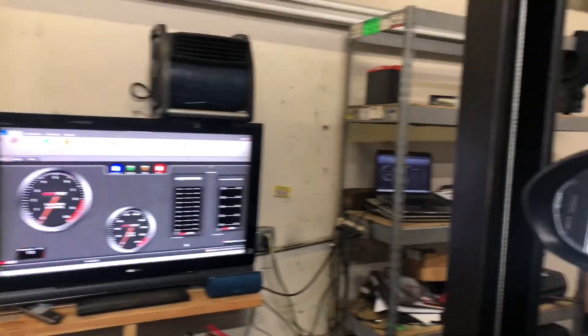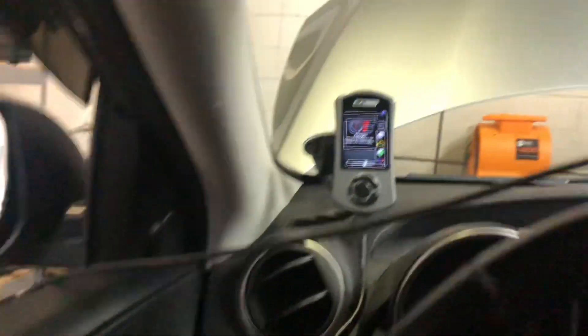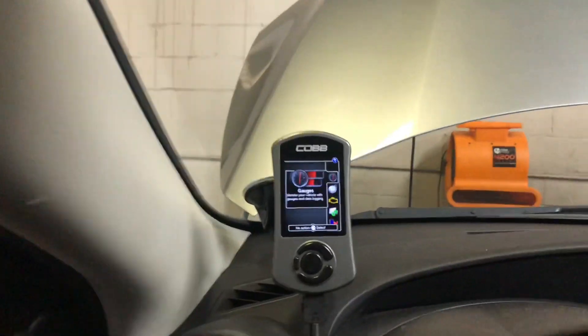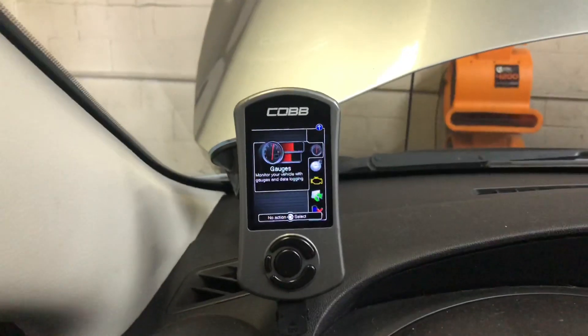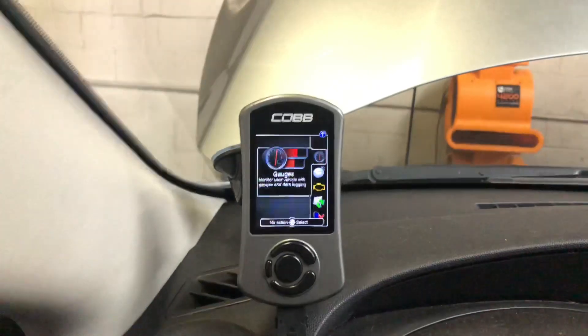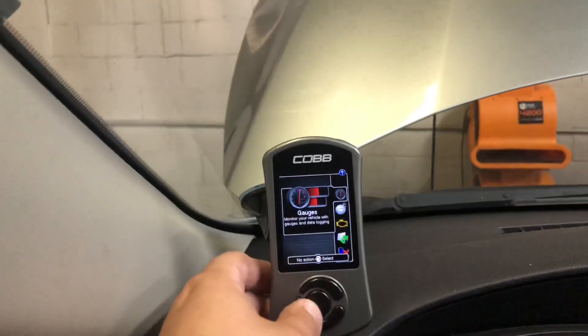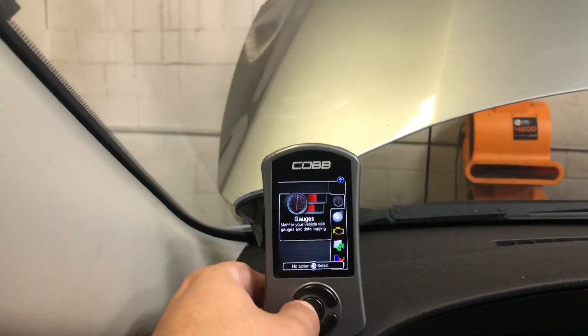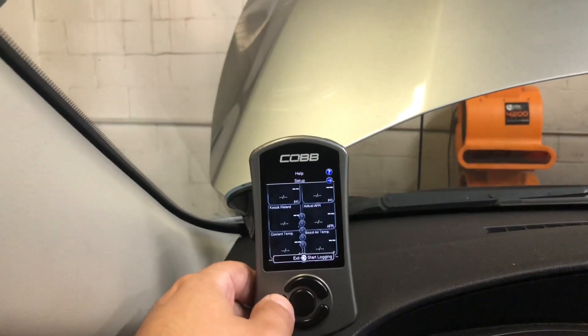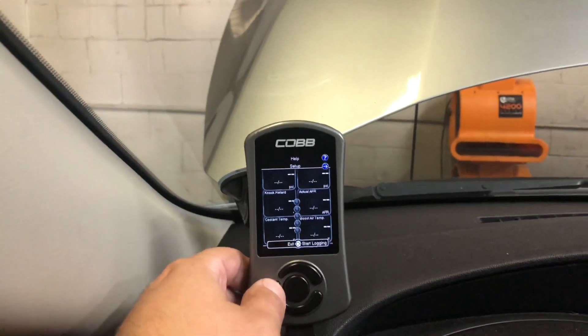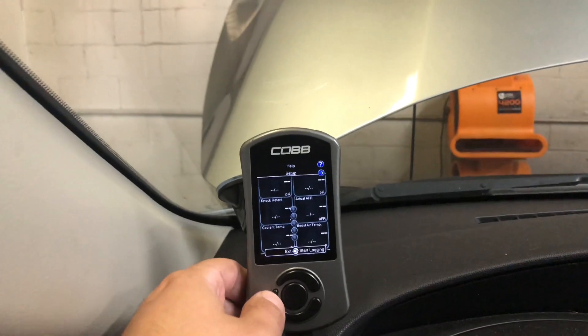What's going on guys, figured I'd make a quick little video here on how to set up your Accessport for data logging. If you end up getting a tune from me, I'm going to send you a parameter list.